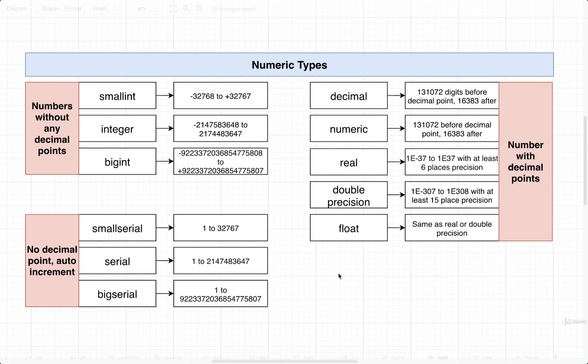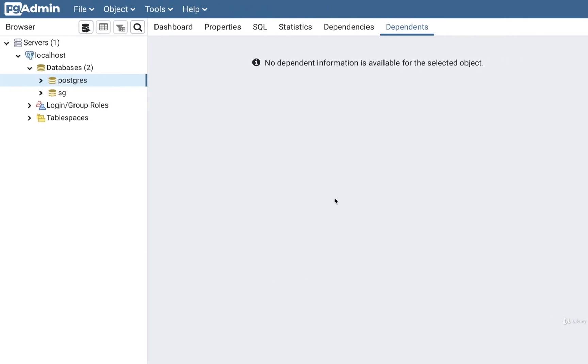But creating a table like that would take a little bit of time. So I'm going to show you a little trick that we can use to play around with these different data types in Postgres without having to create a whole table with a bunch of columns inside of it.